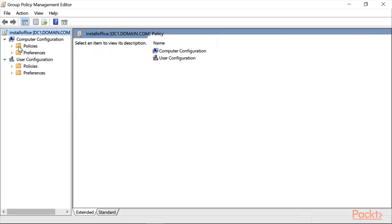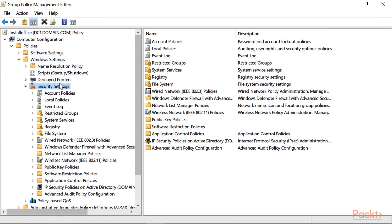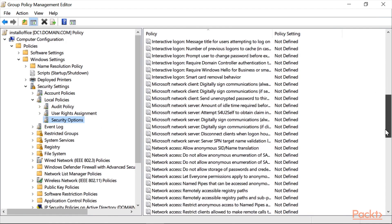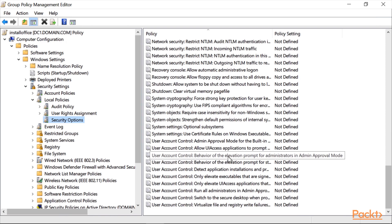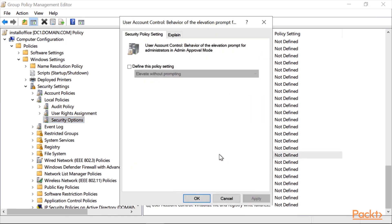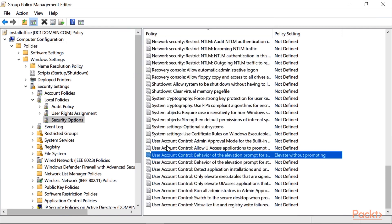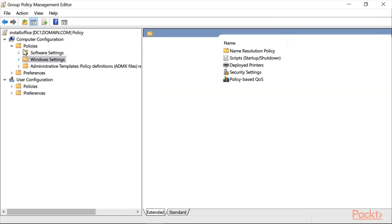I will now make some more edits. Click on Computer Configuration, Policies, Windows Settings, Security Settings. Then go to 'Admin Approval Mode for Built-in Administrator Account'. Double-click on it, click 'Define this policy setting', and click Disabled. This is for user control — Admin Approval Mode for the built-in administrator account. Click Apply and OK.